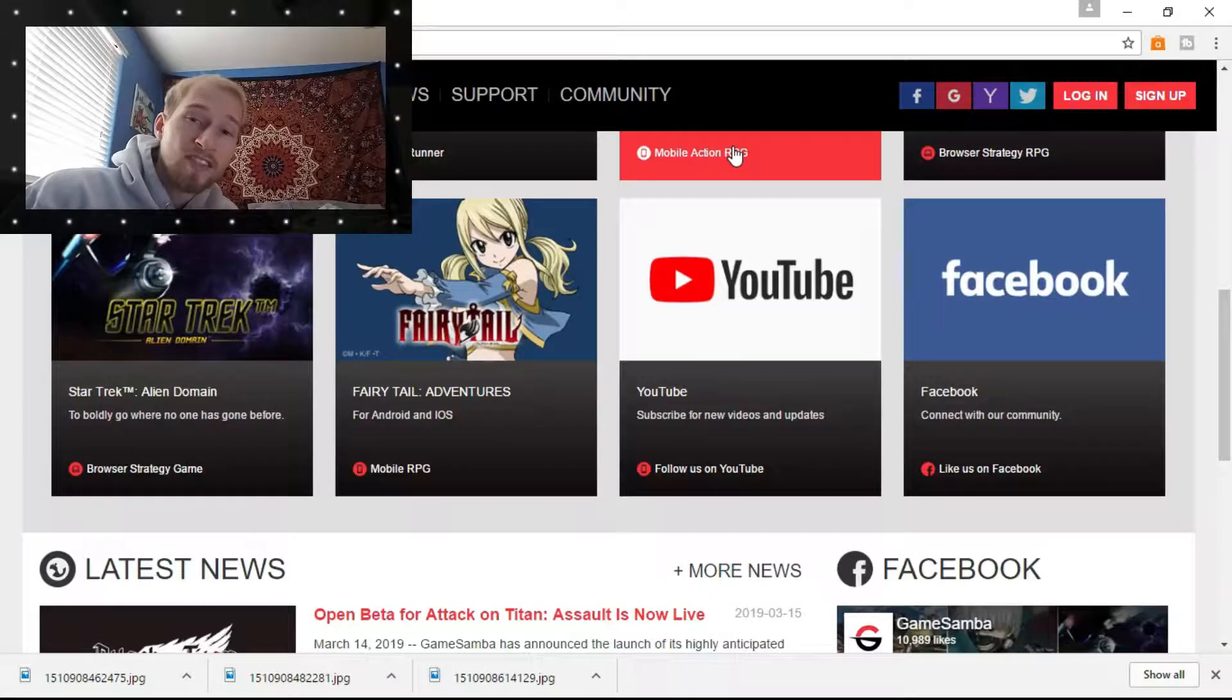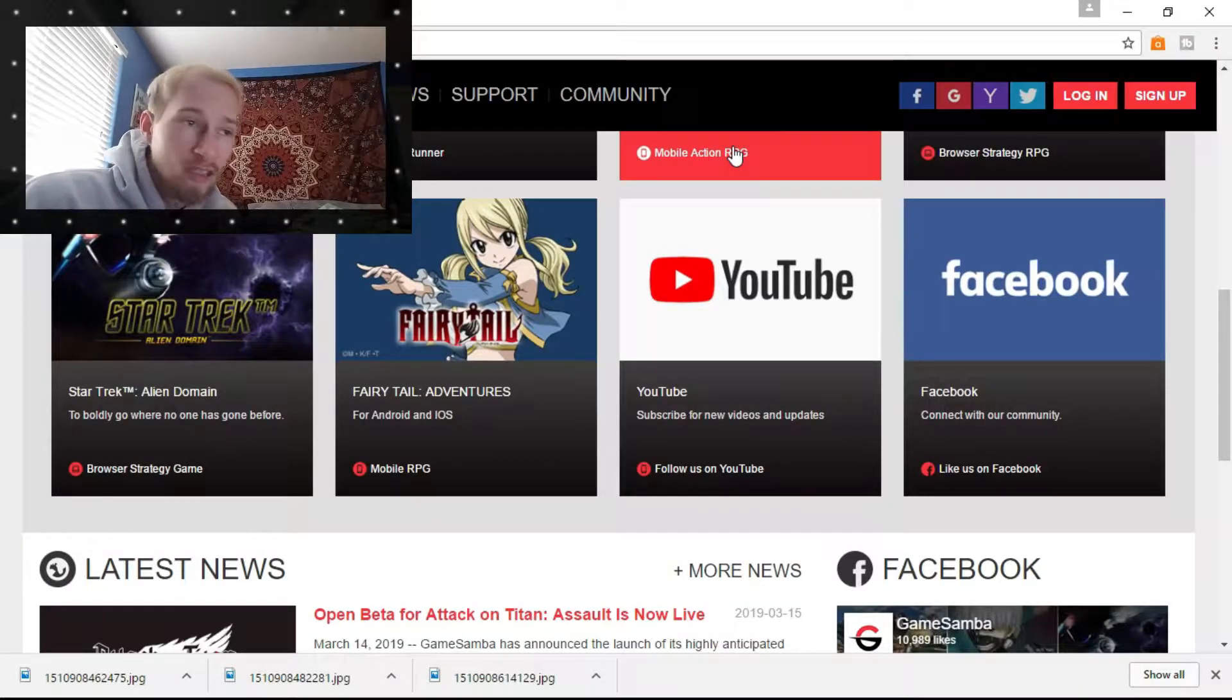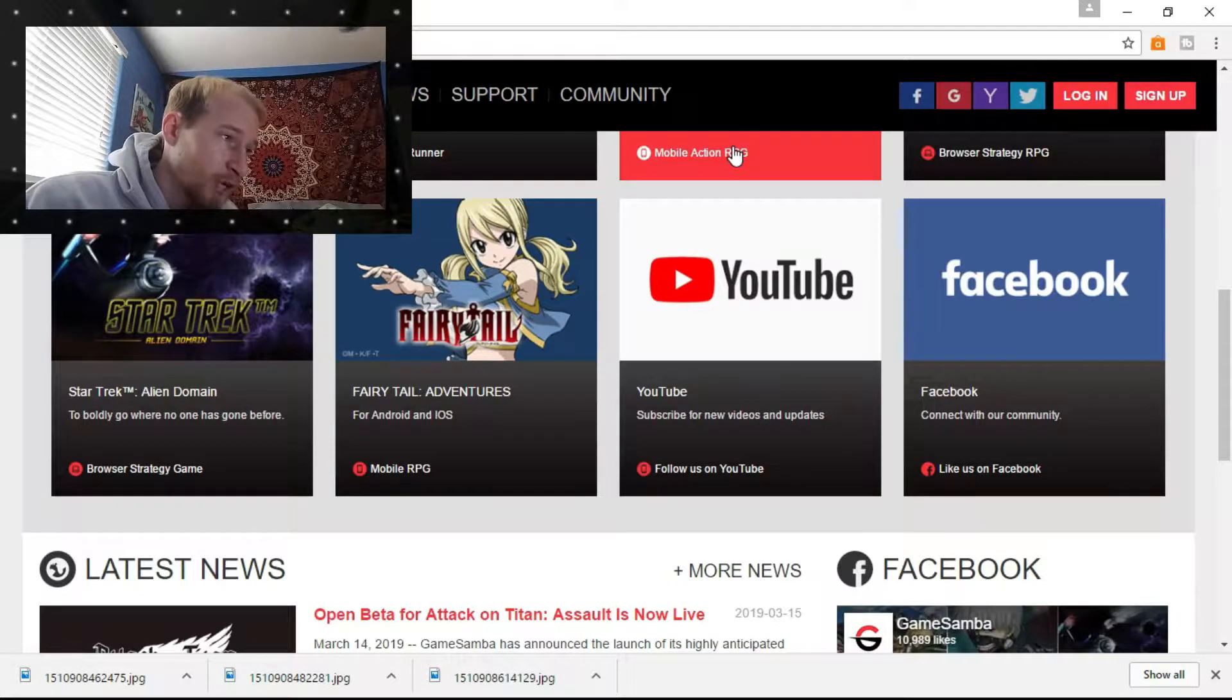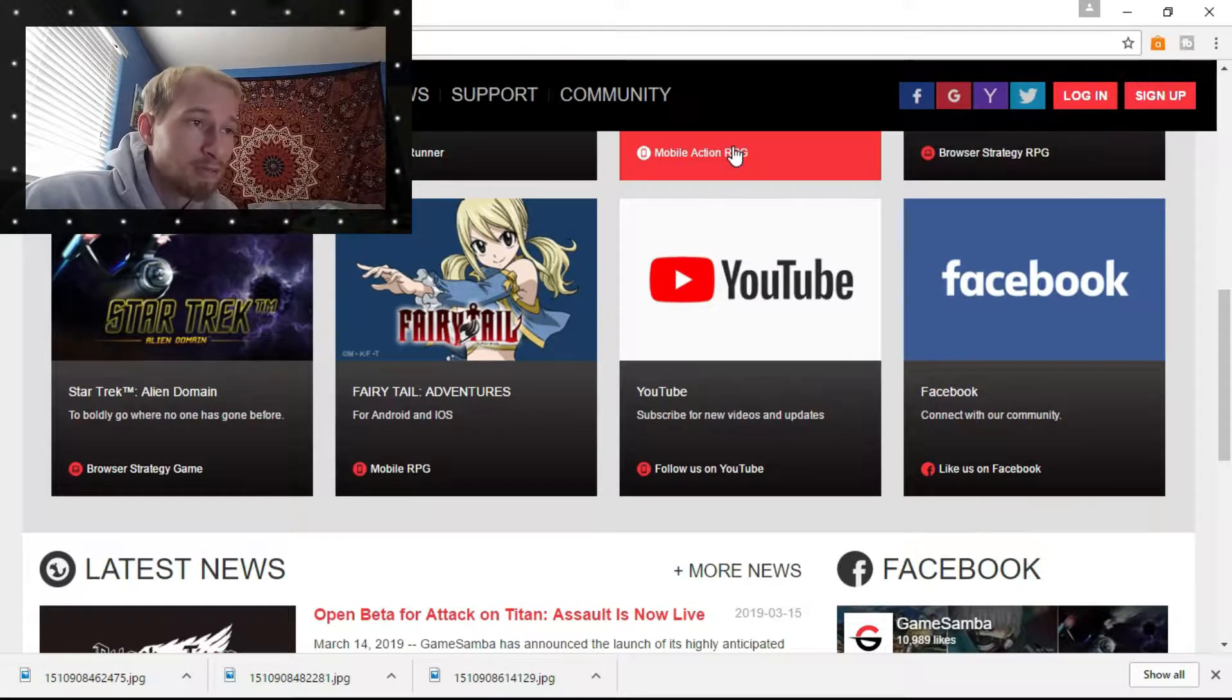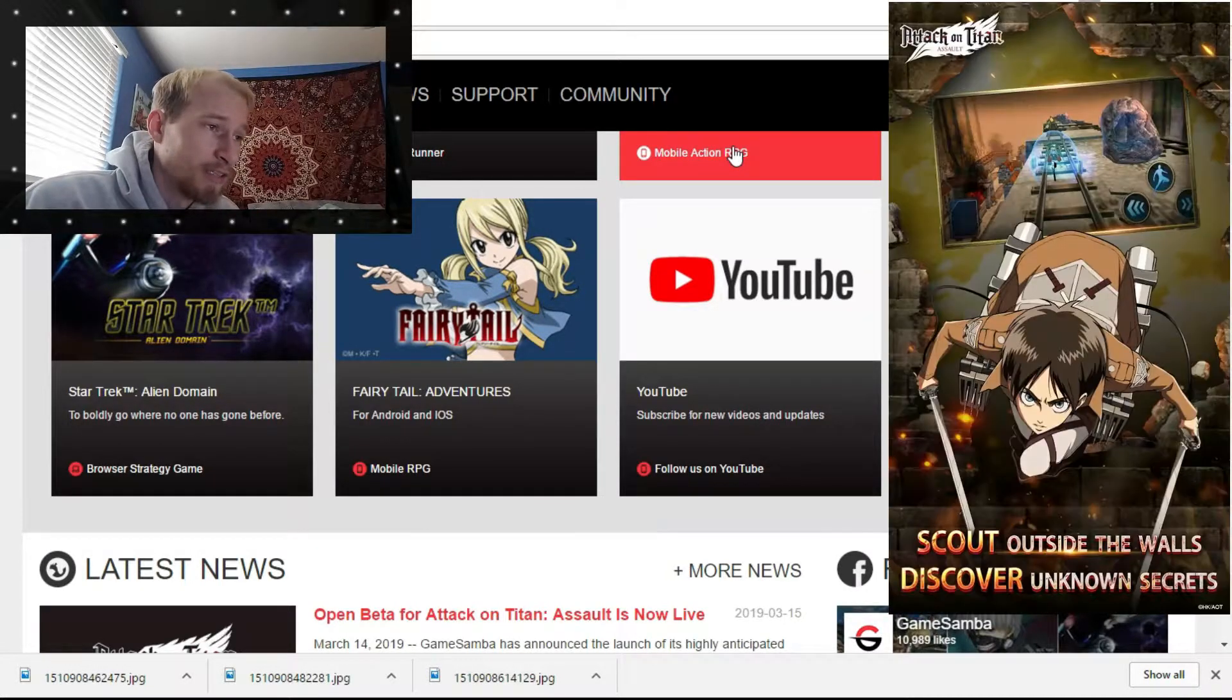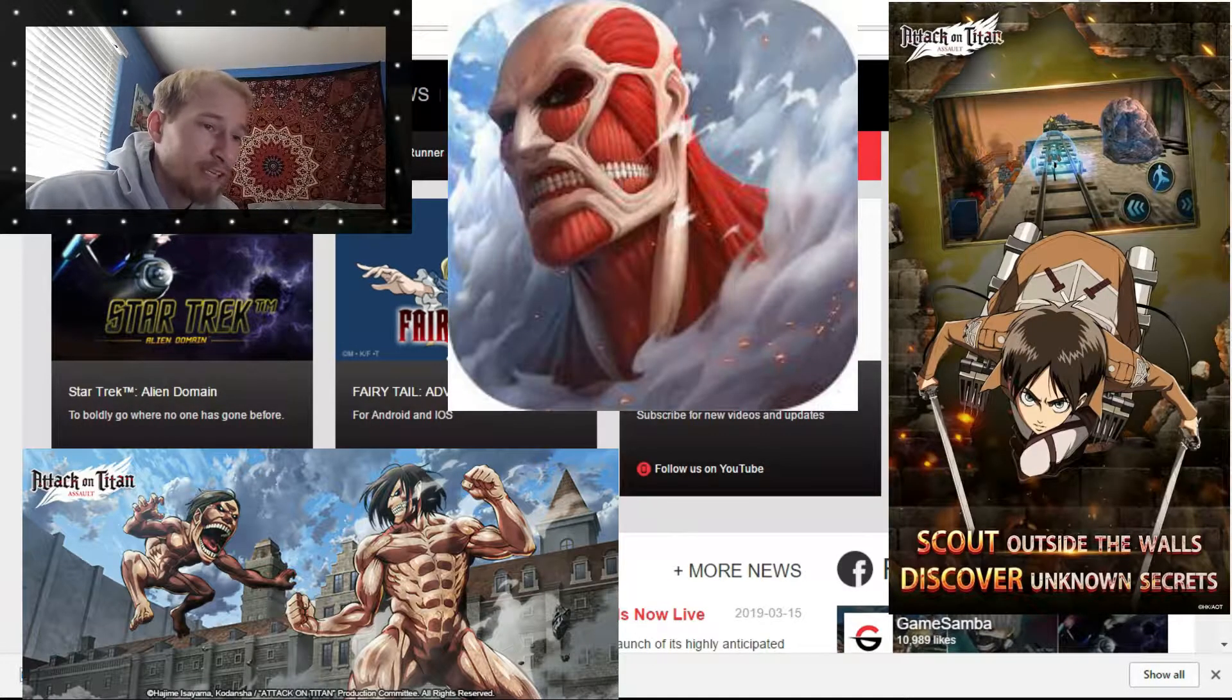Hello YouTube! Yesterday, Game Samba dropped a new game, Attack on Titan Assault.